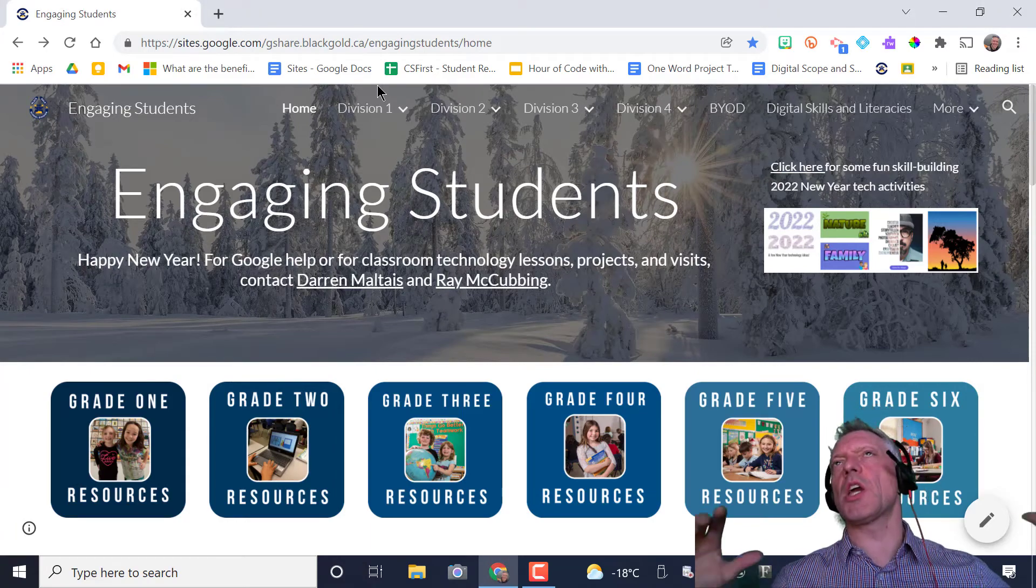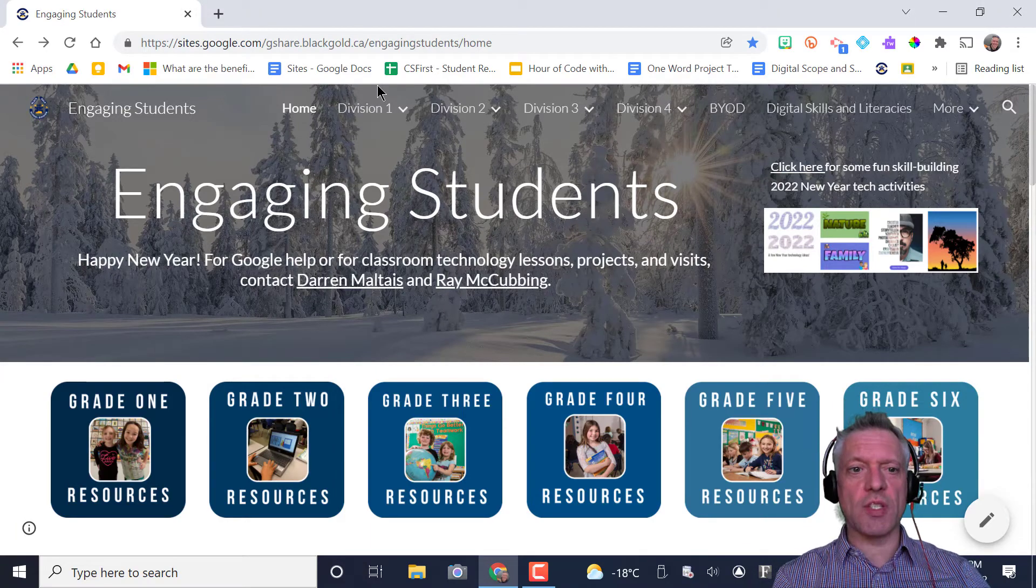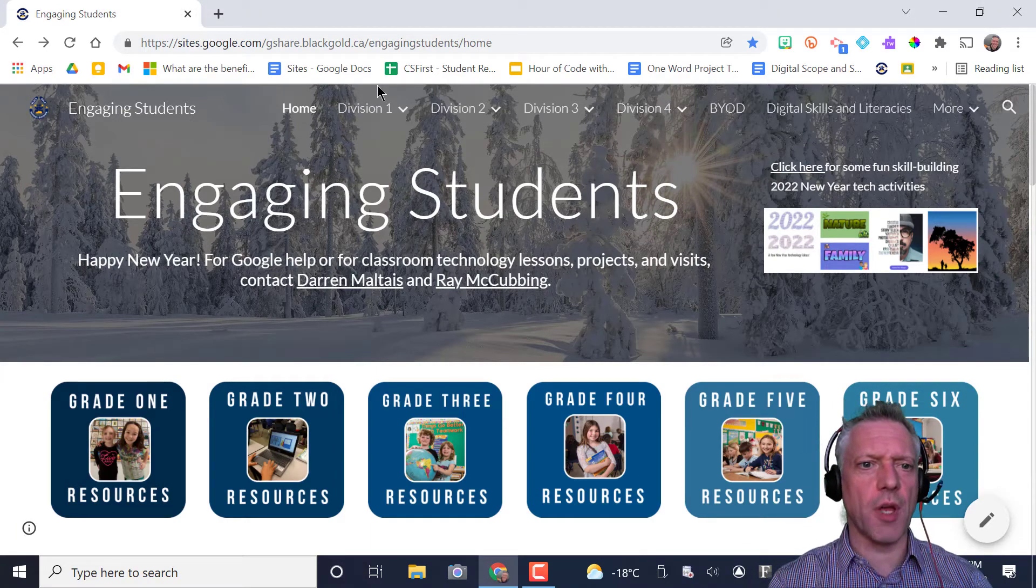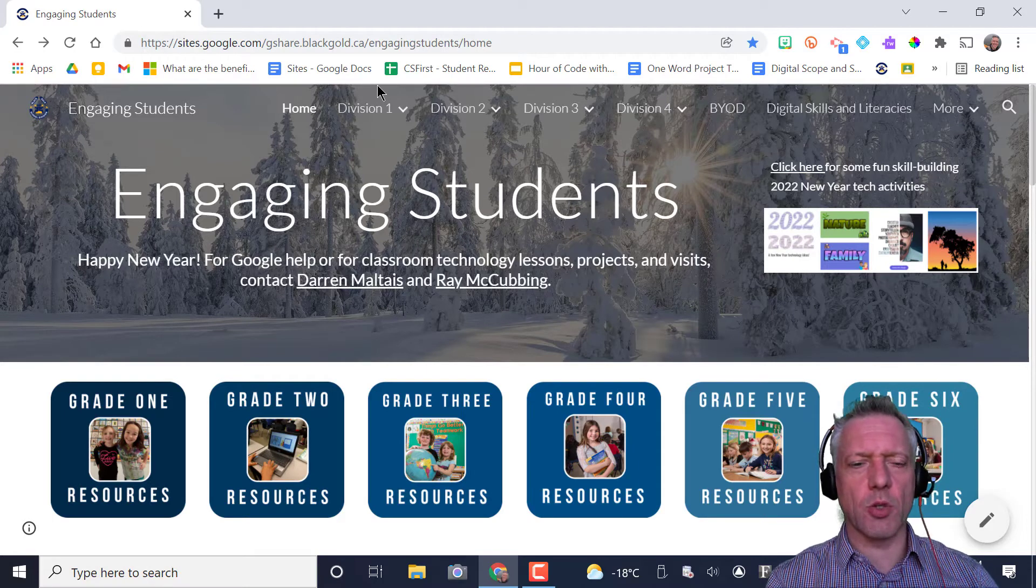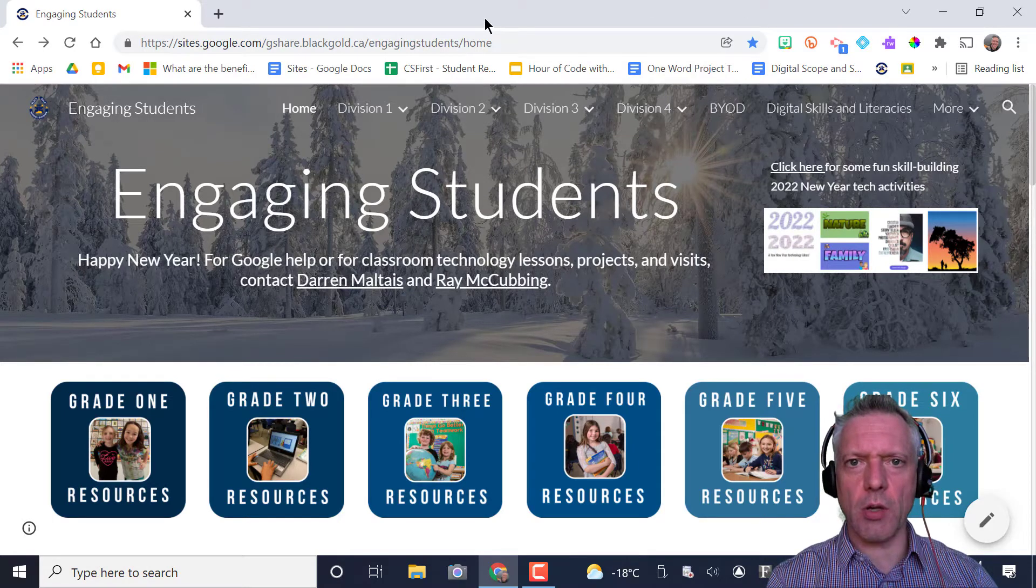Hey, it's Mr. Malte. This is going to be a quick walkthrough on how to create a Google site for yourself. It's super easy, so let's get going.